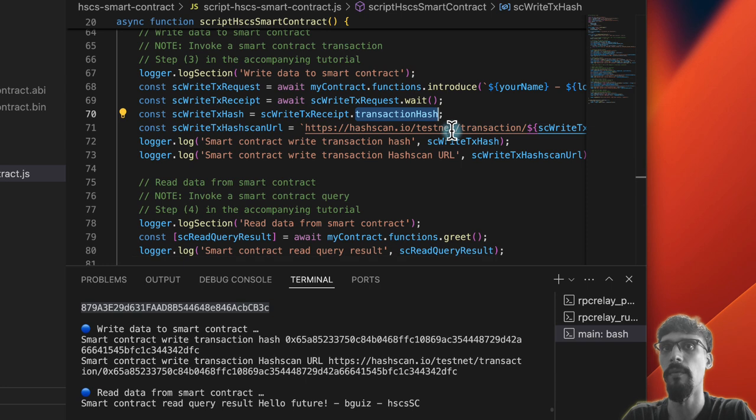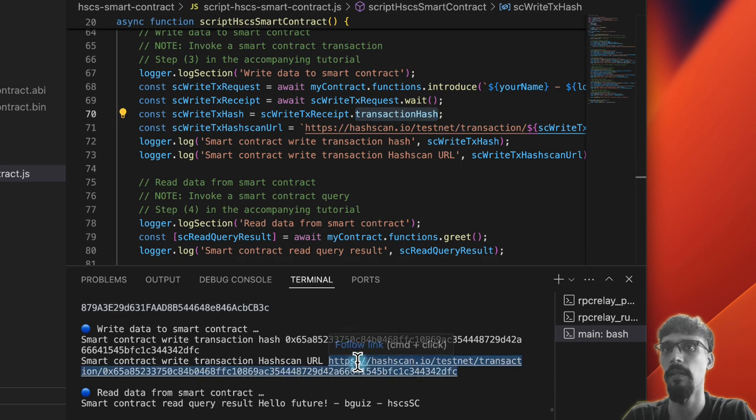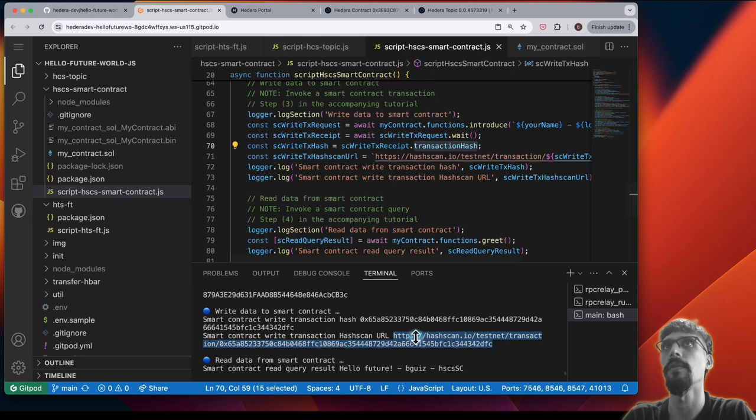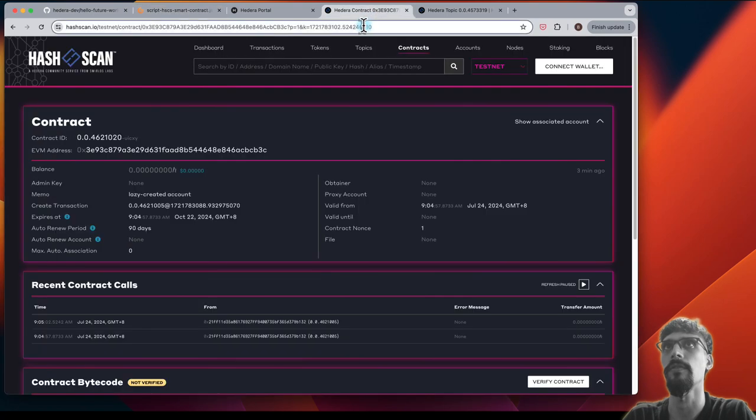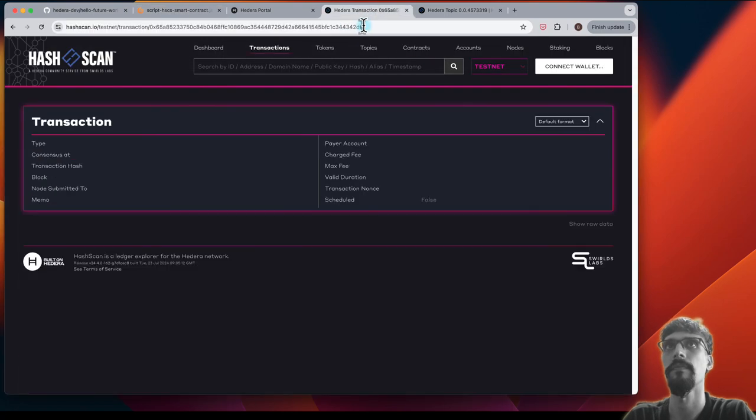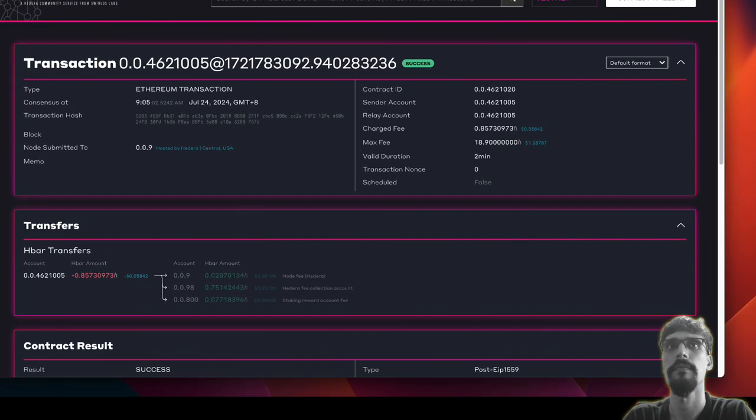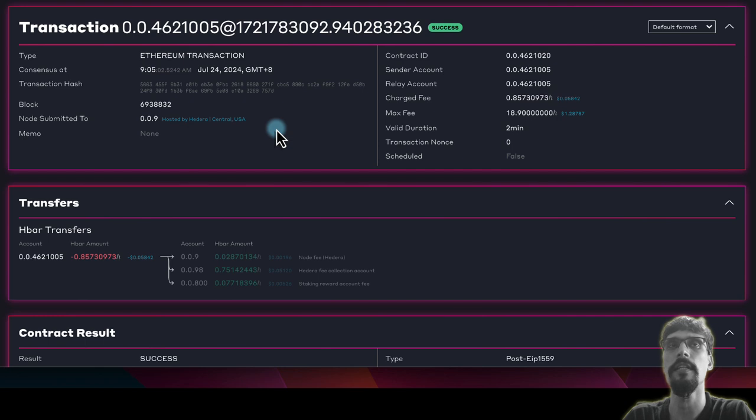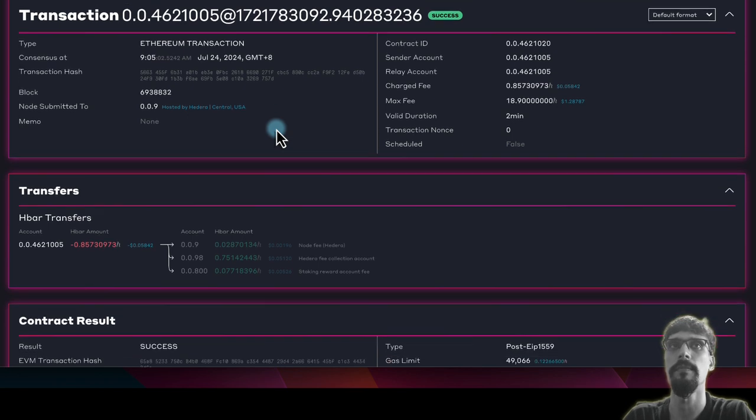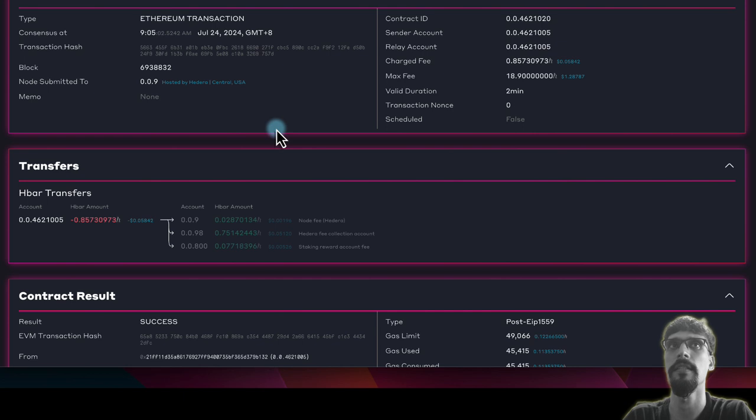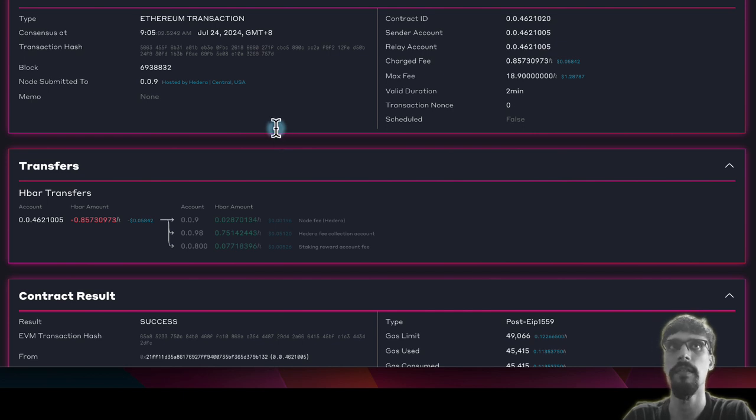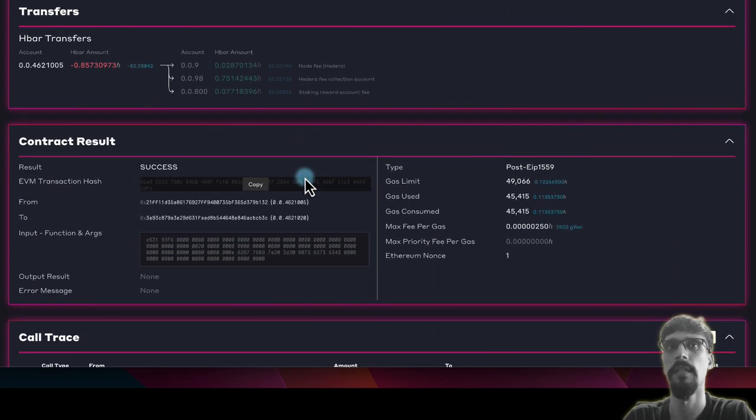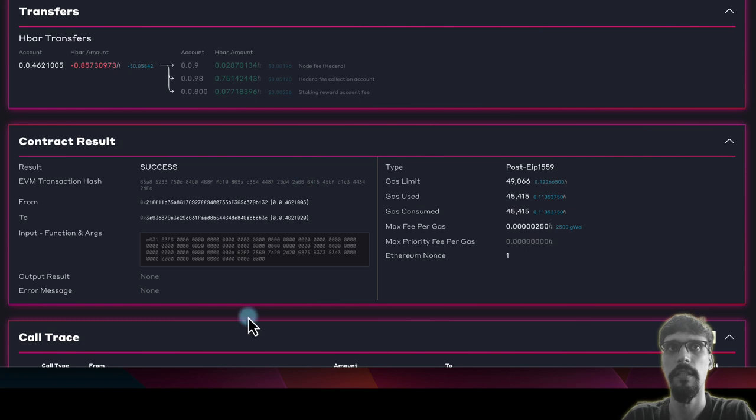We take a look at this, and we've got this smart contract transaction hash, so we can take a look at that too. That's an Ethereum transaction, so we can see that the RPC relay has converted a transaction submitted in standard EVM format into a Hedera transaction called Ethereum Transaction, and we can see that that succeeded.